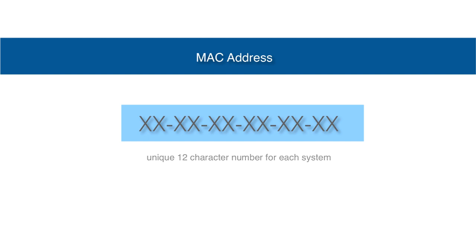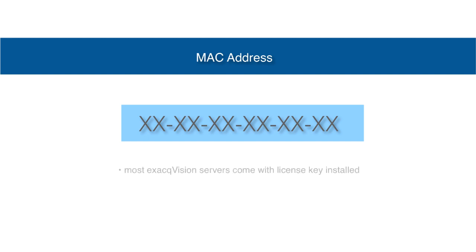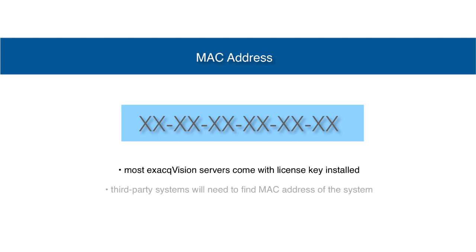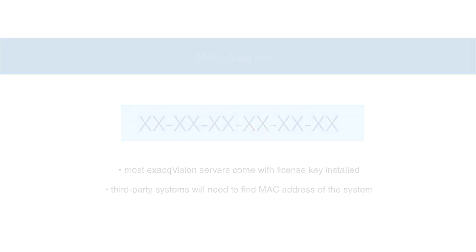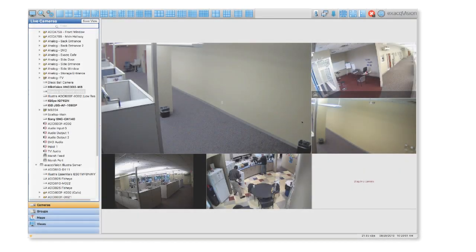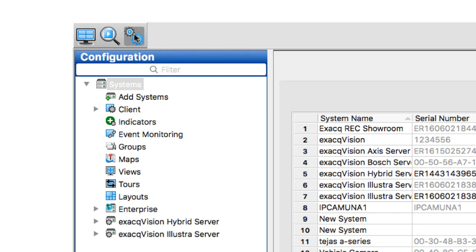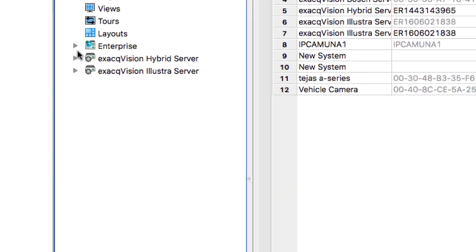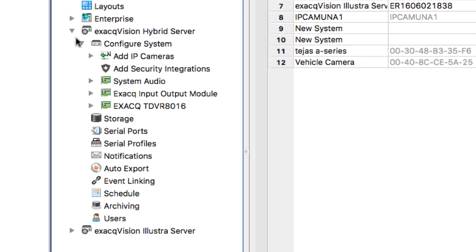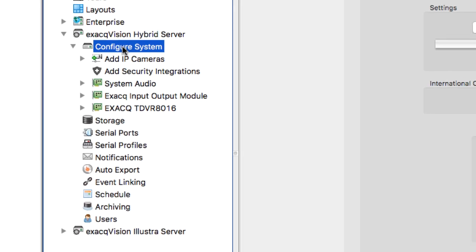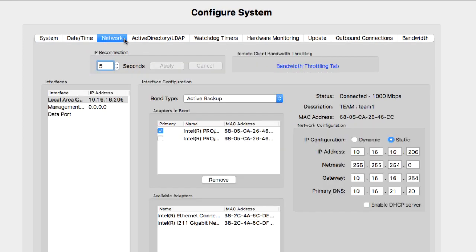Most XactVision manufactured servers will come with a license key already installed. For third-party installations, you will need to find the MAC address of your system. This can be done by visiting the Configure System page and clicking on the Network tab to view all available network connections.